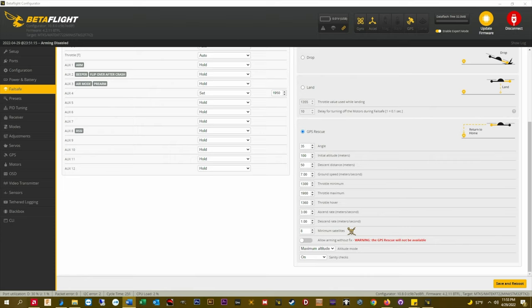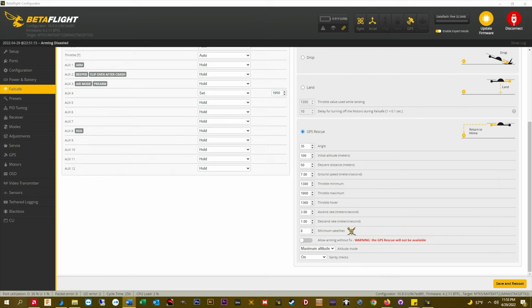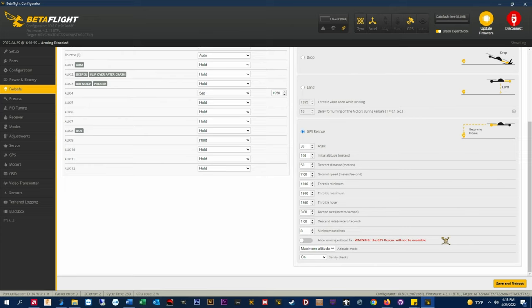Allow arming without GPS fix. I never enable this. If you do enable this you can arm without MinSats or a home point. If you do not have MinSats when you arm the failsafe action reverts to drop. If you do have MinSats acquired when you arm then GPS rescue will be available. Personally for me it's easier and safer to keep this setting disabled.